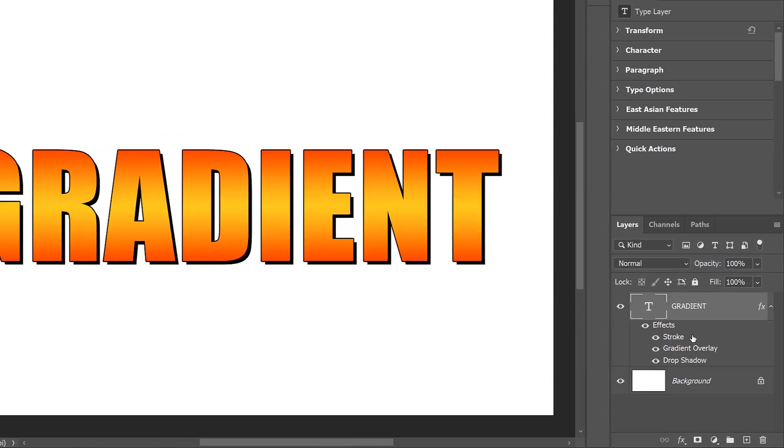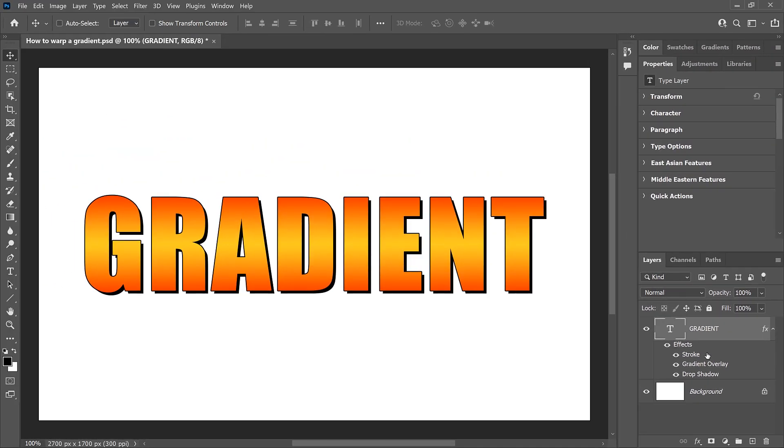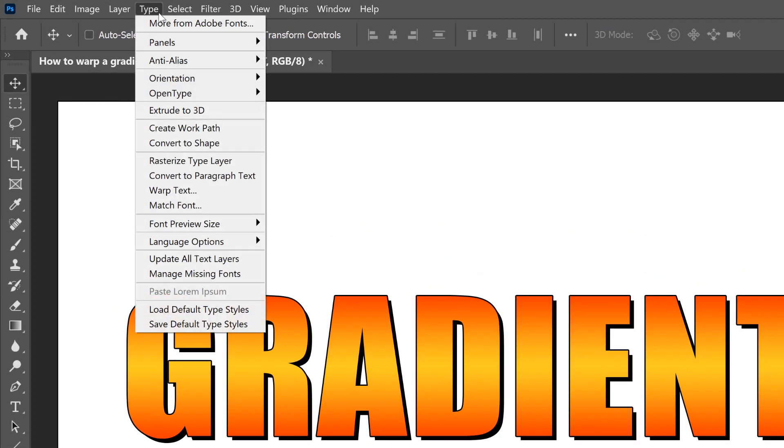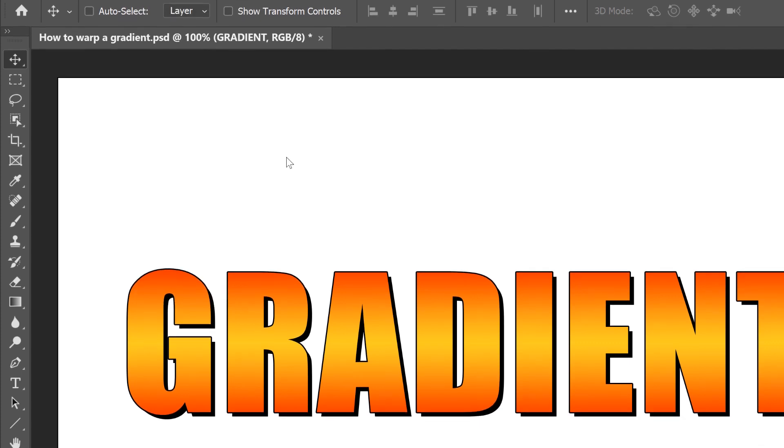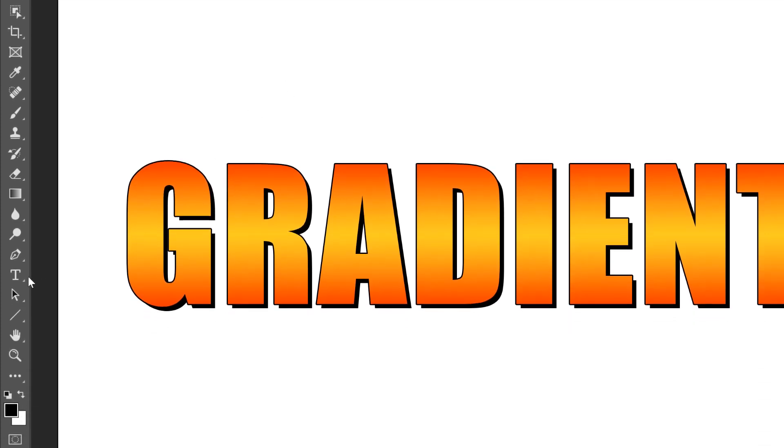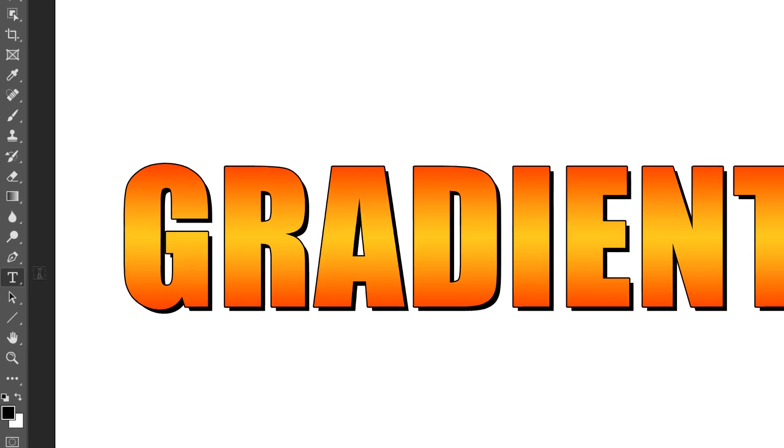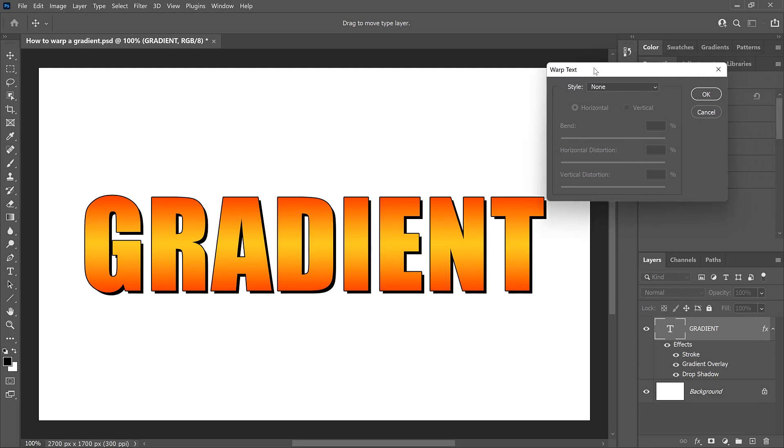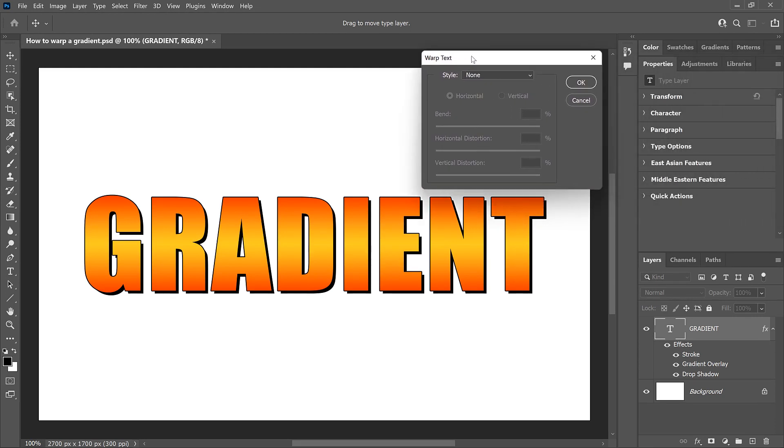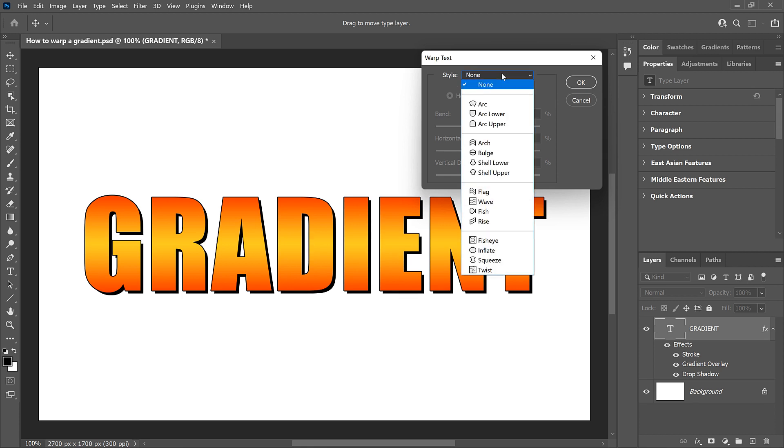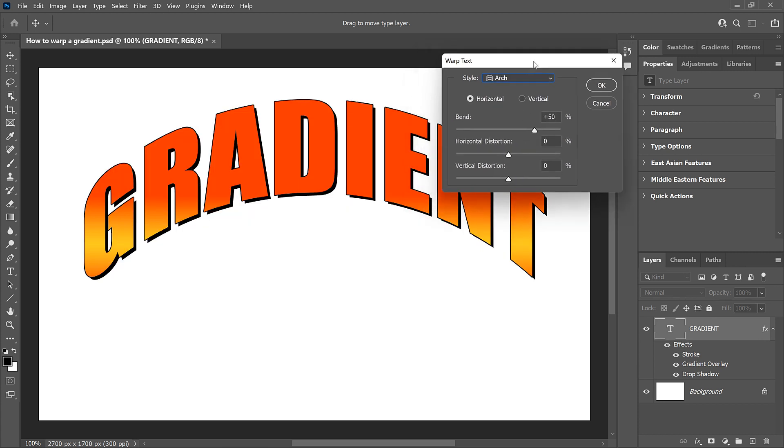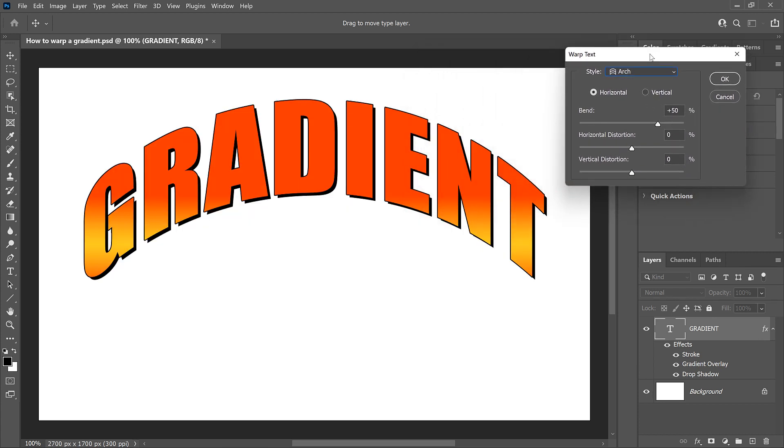And now that we've added the gradient, let's see what happens when we warp the text. One way to do that is to go up to the Type menu in the menu bar and choose Warp Text. Or if you have the Type tool active in the toolbar, then you can go to the Options bar and click the Warp Text icon. In the Warp Text dialog box, click on the Style option, which by default is set to None, and choose one of the preset styles from the list. I'll choose Arch.